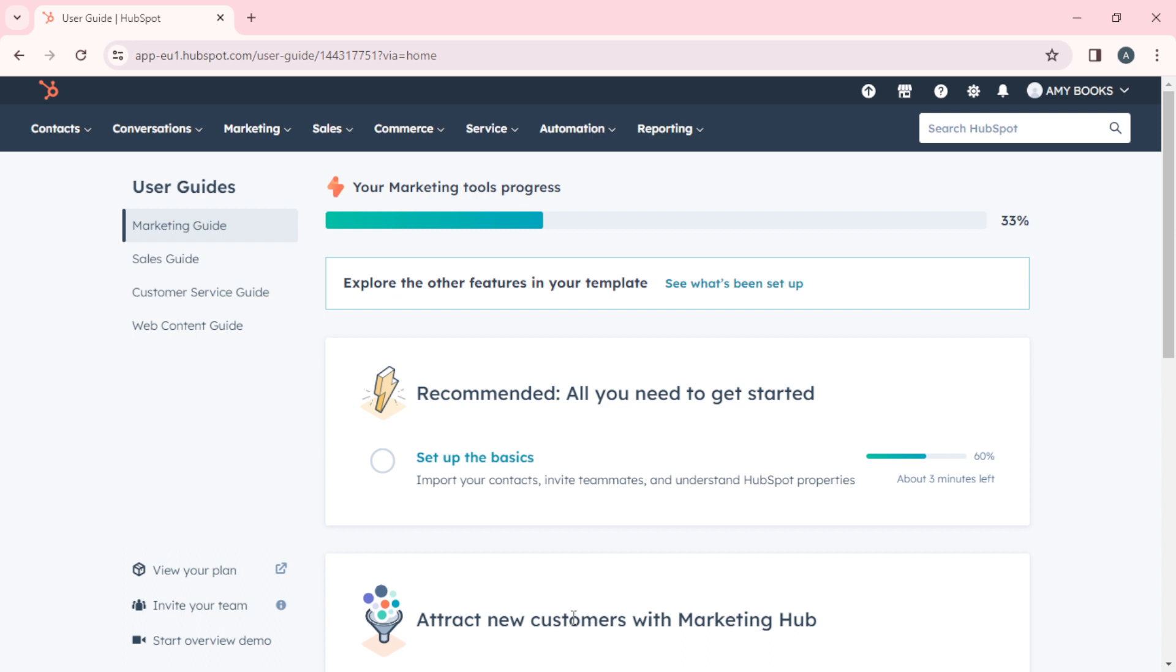First, let's see how we can navigate the dashboard. From this homepage, head over to the top corner of your screen where you'll find several headings: Contact, Conversations, Marketing, Sales, Commerce, Service, Automation, and Reporting.